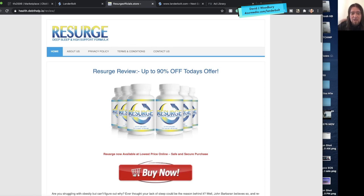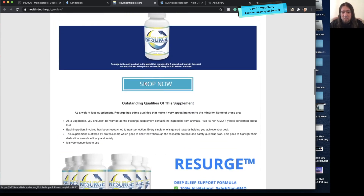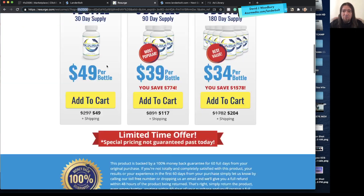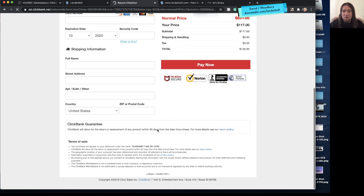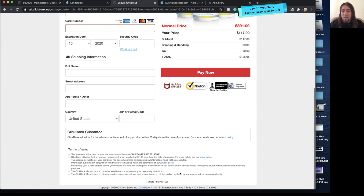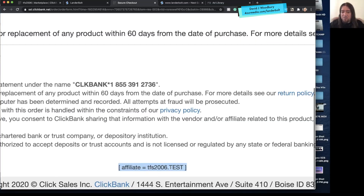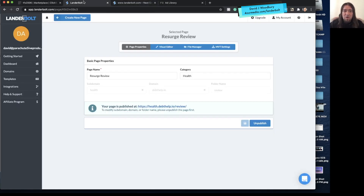Now if I reload this page and click Buy Now, you'll notice down in the bottom left that that is my link now — it changes all the links on the page instantly. You can see my hop link tfs2006, which is my ID for ClickBank. The affiliate is tfs2006 and the ID is Test, which is what we set. That is how you build a landing page from somebody else's page instantly just using the URL.